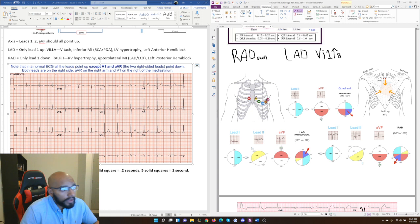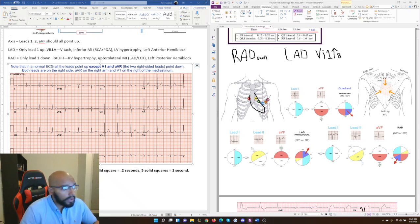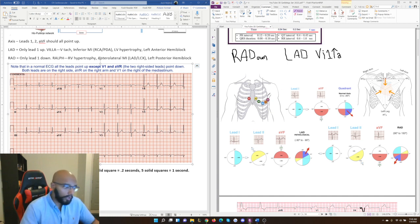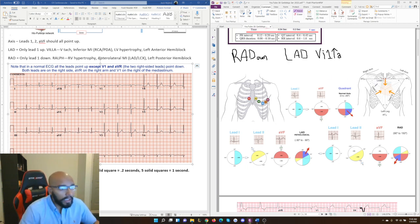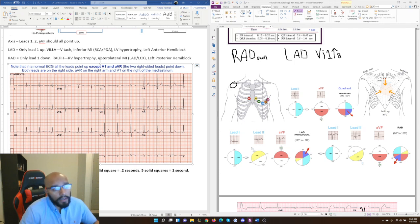Looking at the image showing V lead placement: V1 through V6 go on the chest when the patient lies down. V1 goes on the right side of the mediastinum. The heart is directed towards the left, which is why most leads are on the left side. AVR goes on the right arm — also on the right side — while AVF goes on the left leg and AVL goes on the left arm. Everything except V1 and AVR is on the left side.